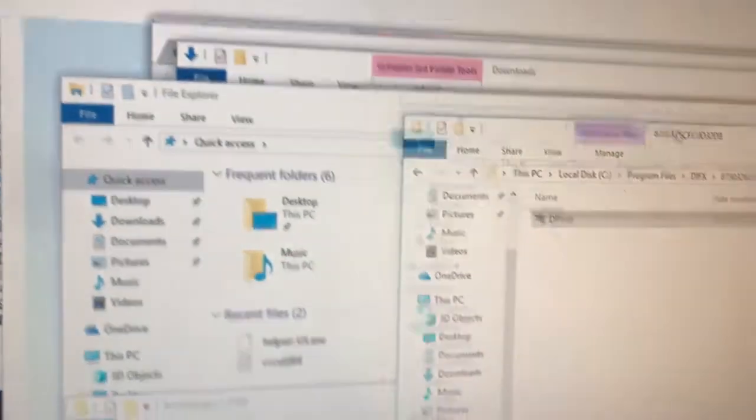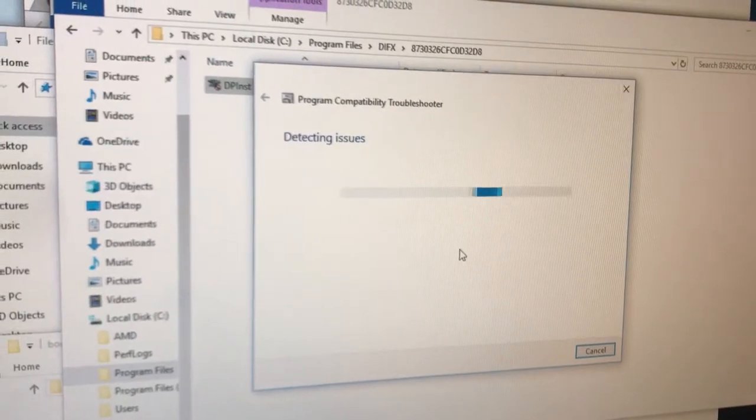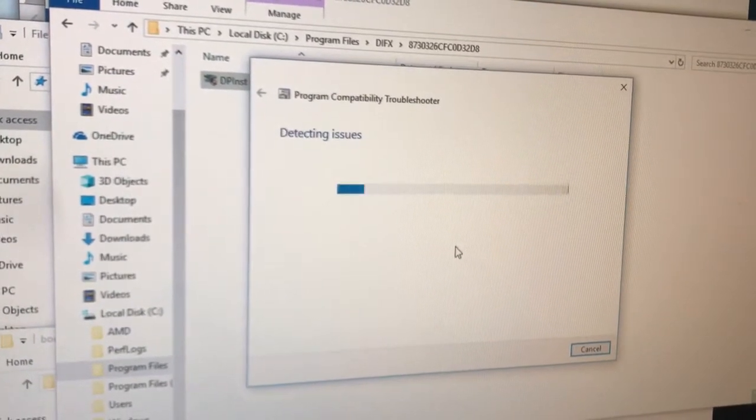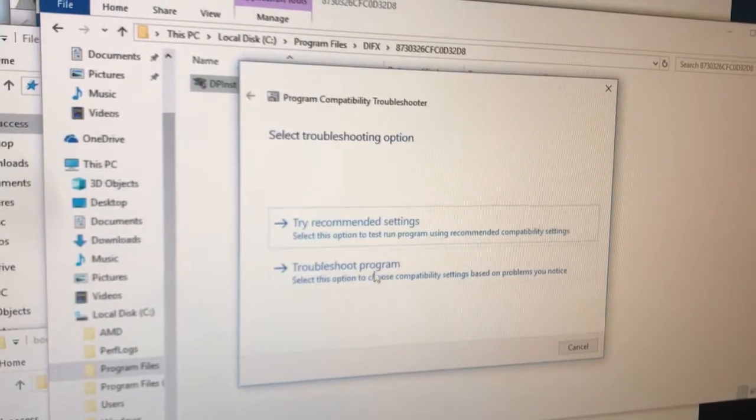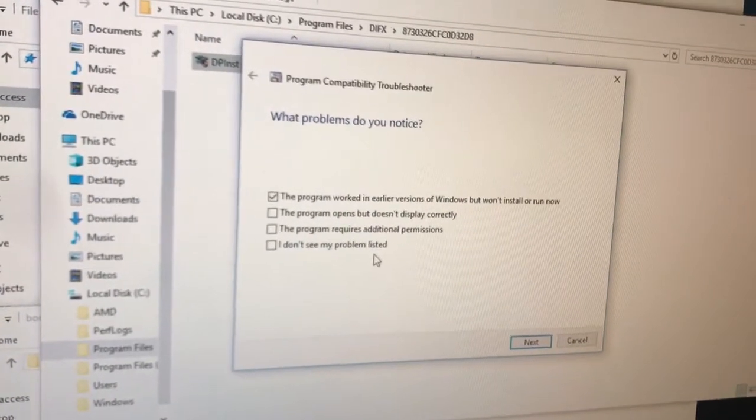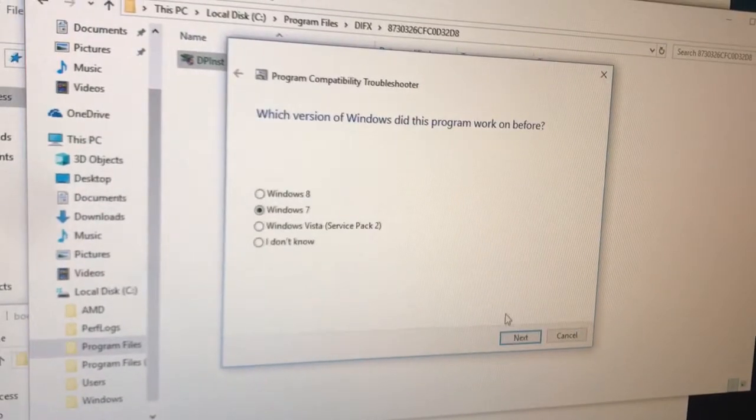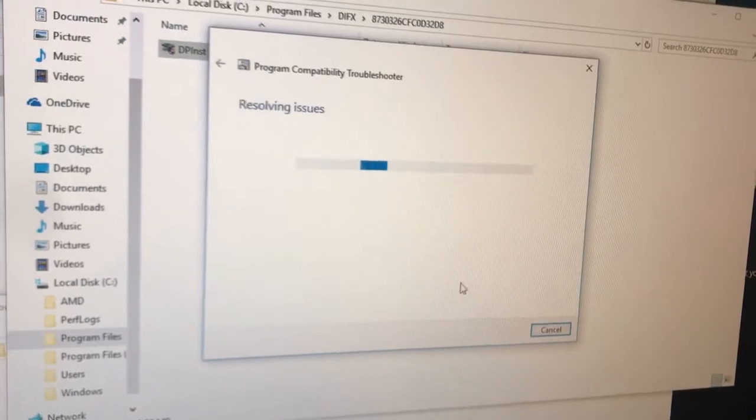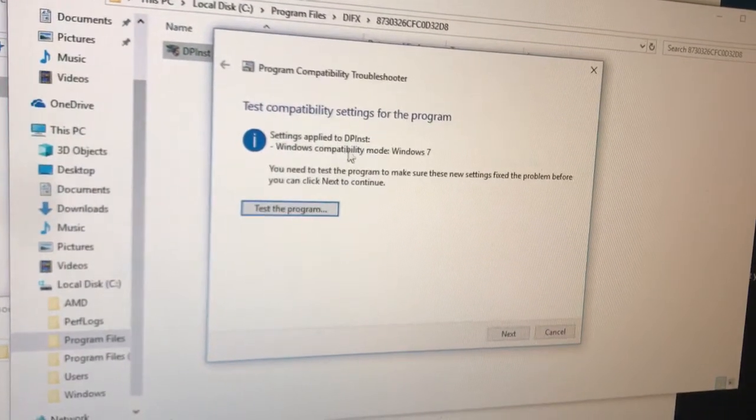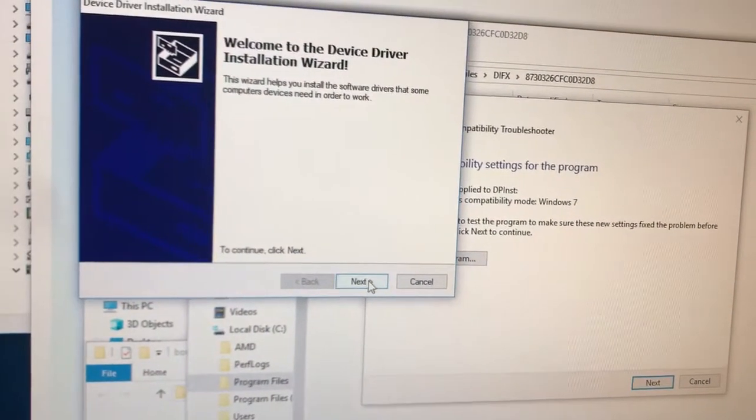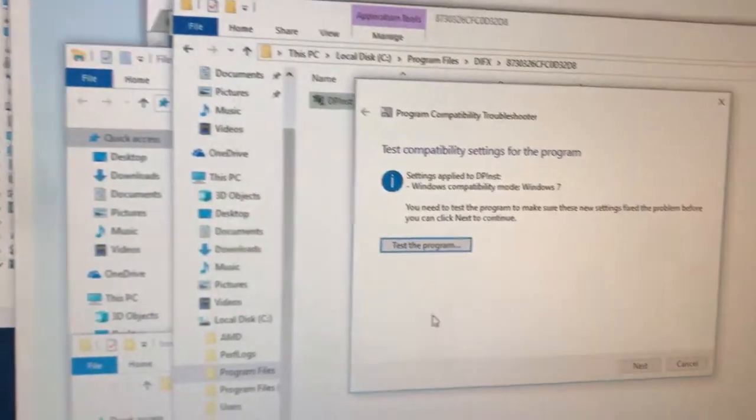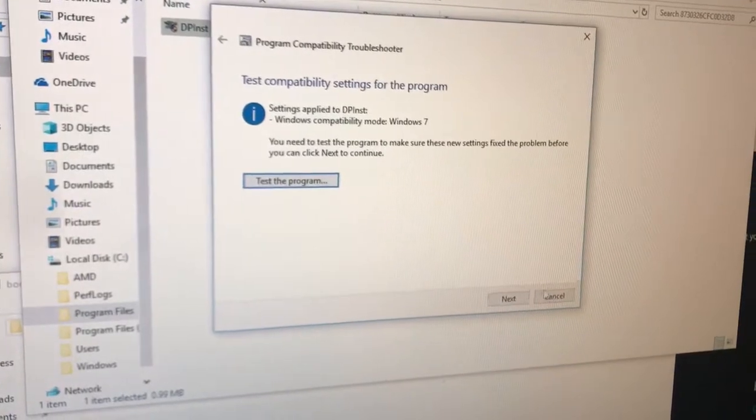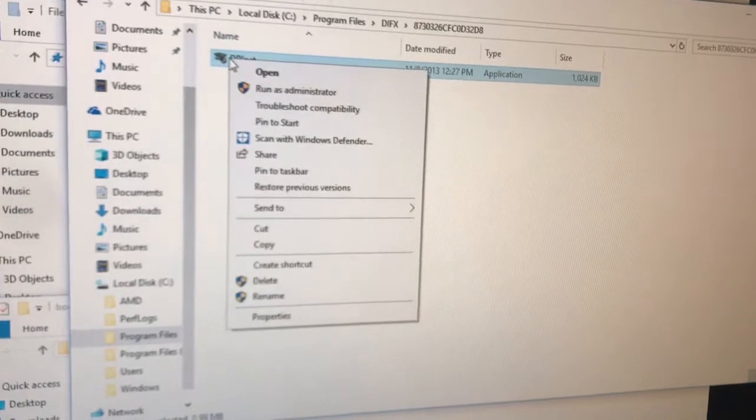And yet, no. Troubleshoot program. Okay, let's try that. Windows 7, settings applied compatibility mode, test the program. This looks bad, so it looks like it's not gonna go. Can I open this thing up?